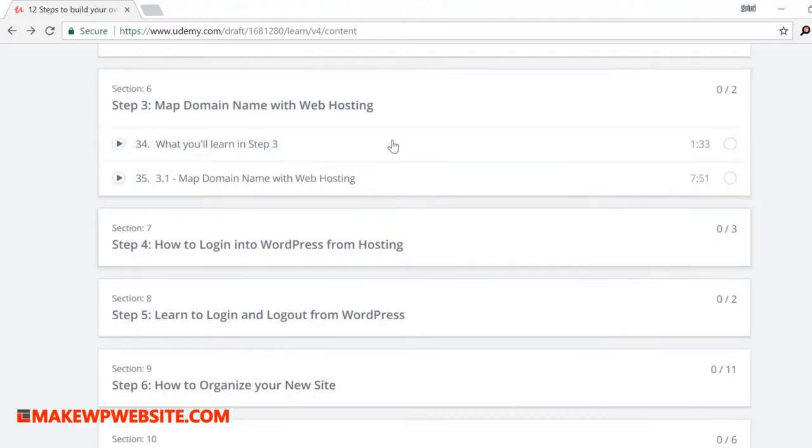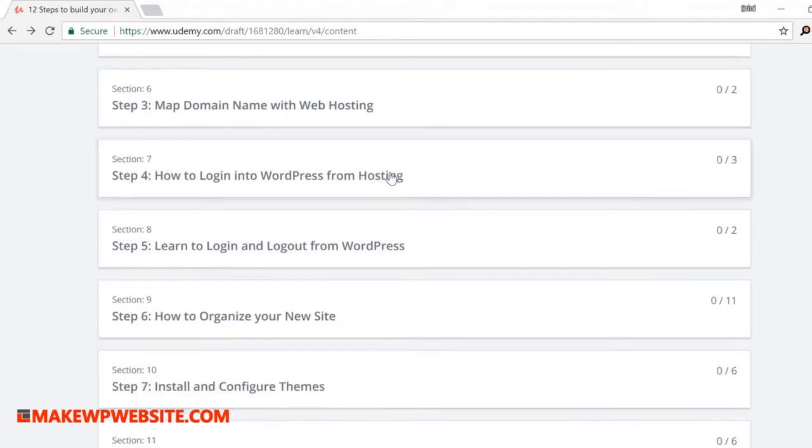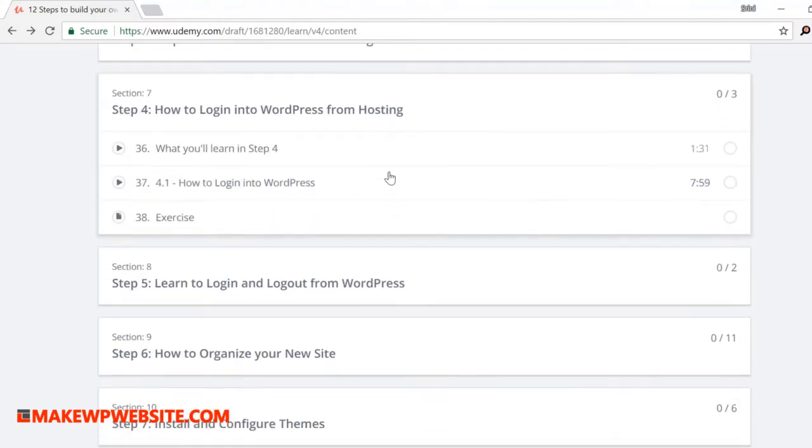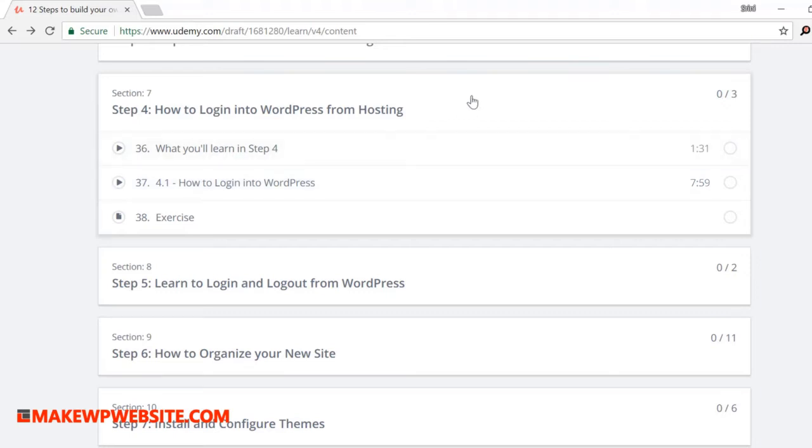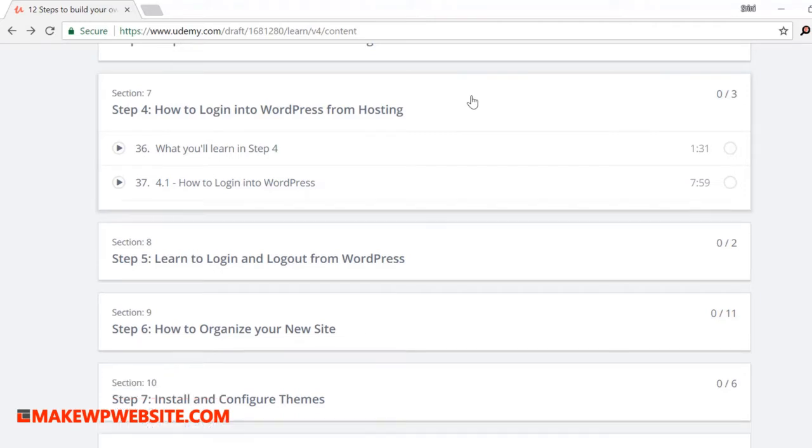In step four, how to login to WordPress from hosting. Here you will learn how to login to WordPress from hosting package. This type of login uses certificate based authentication. And in case you lose your WordPress admin password, then using this type of login can actually help regain access to your WordPress site. So it's very important that you understand this type of login is available when you purchase WordPress hosting.